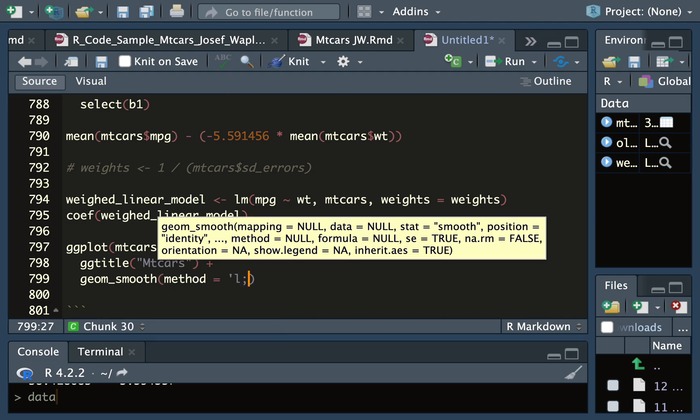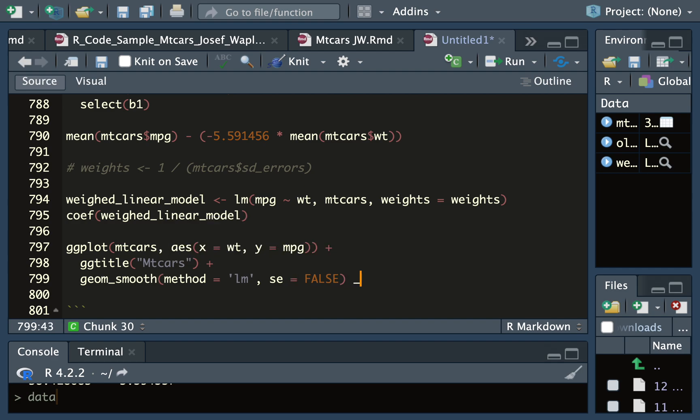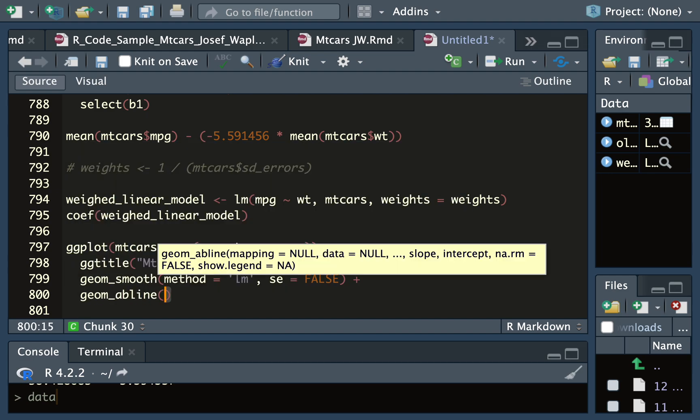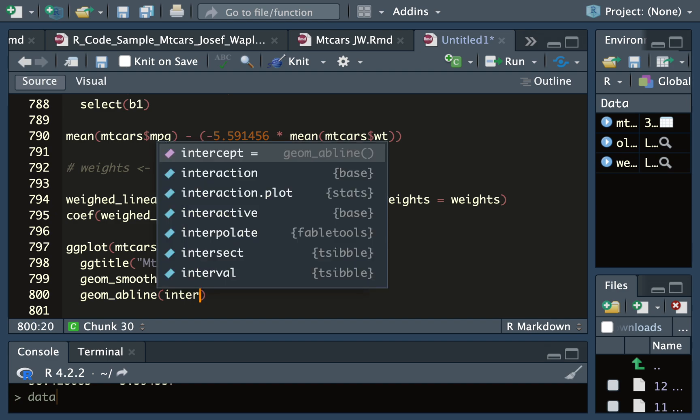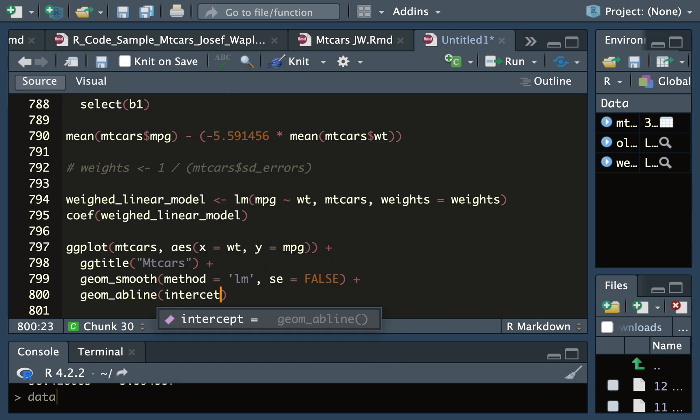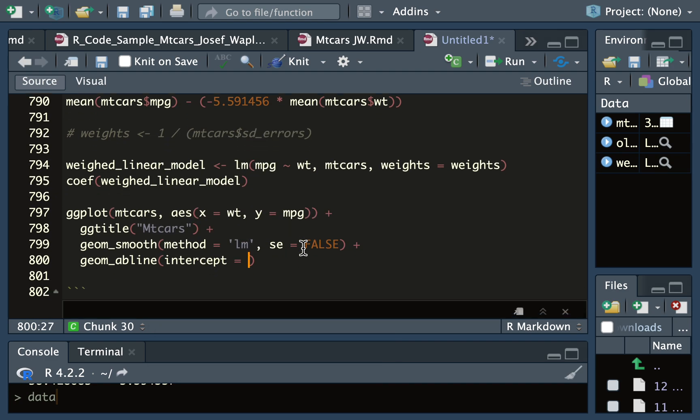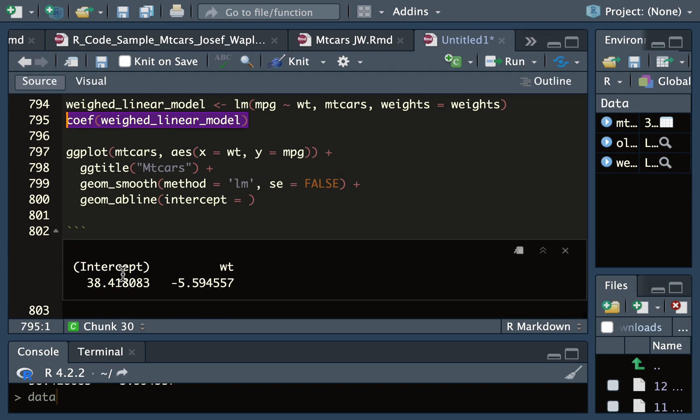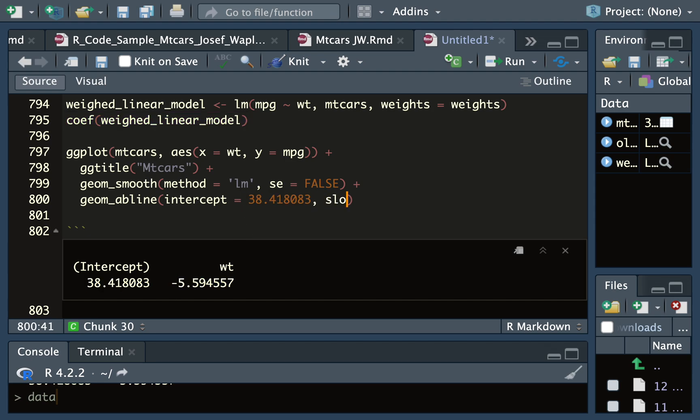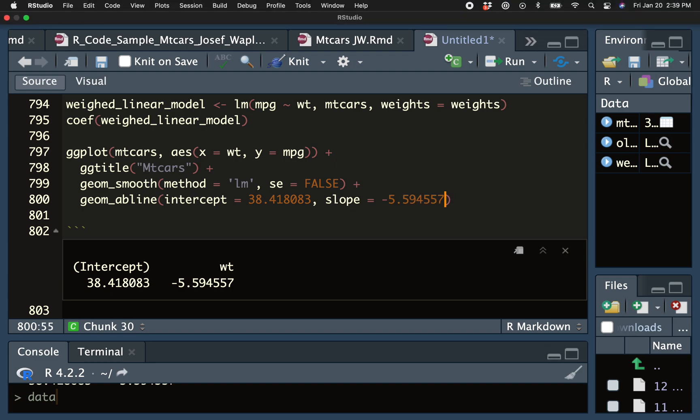I'll use geom_smooth to get a linear model and take away the standard error. And here I can use geom_abline and specify the intercept and the slope and color that something different like gray.